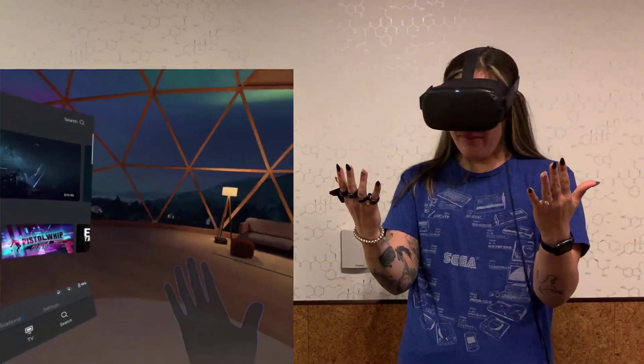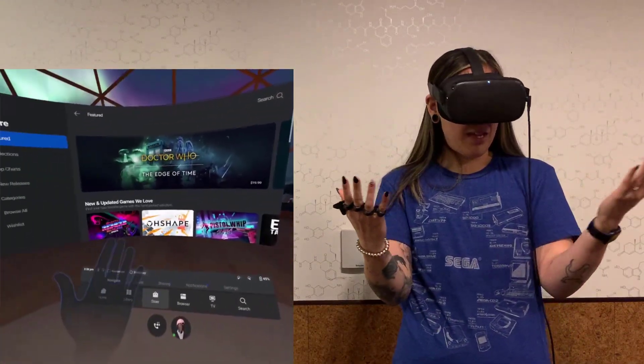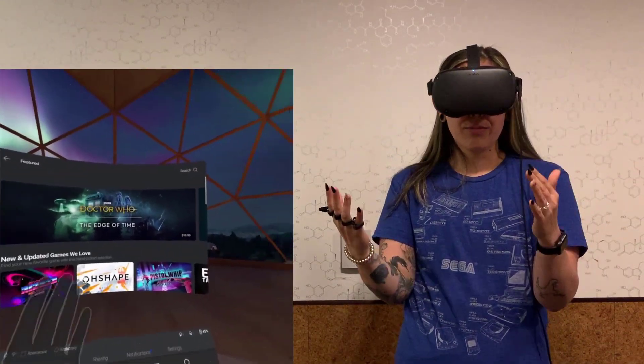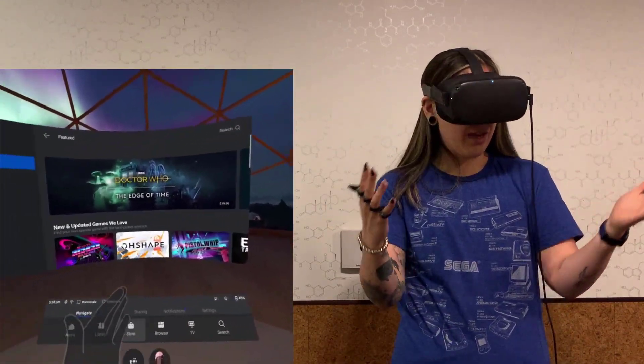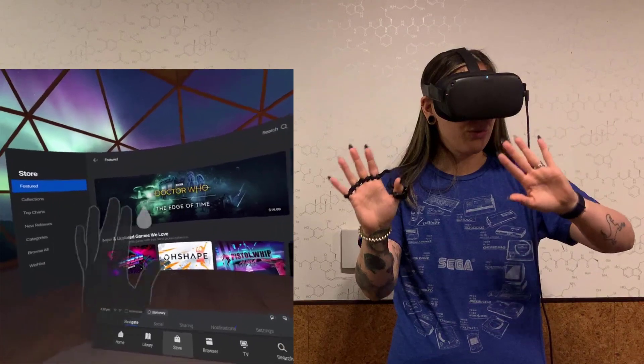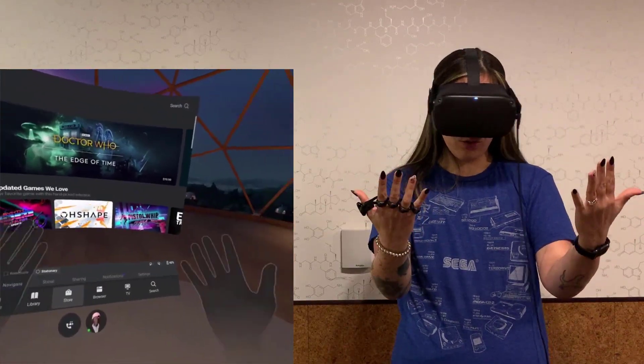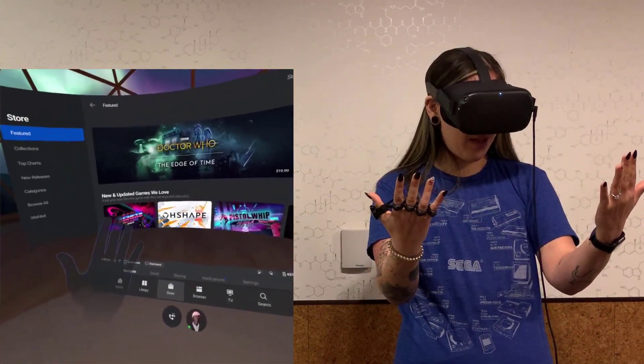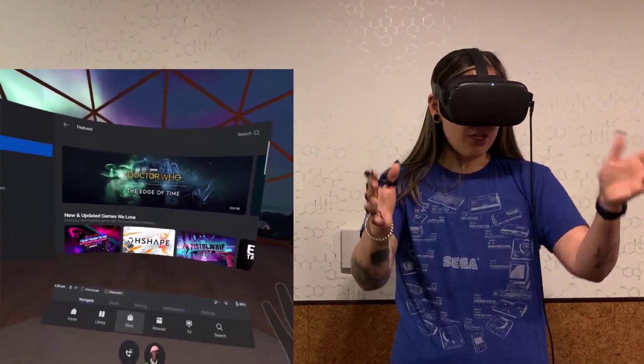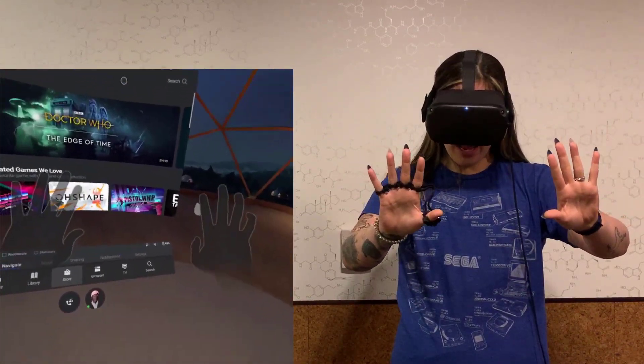All right, in this video I'm going to show you something that I think is really cool. I'm going to fully control this virtual reality environment using just my hands.